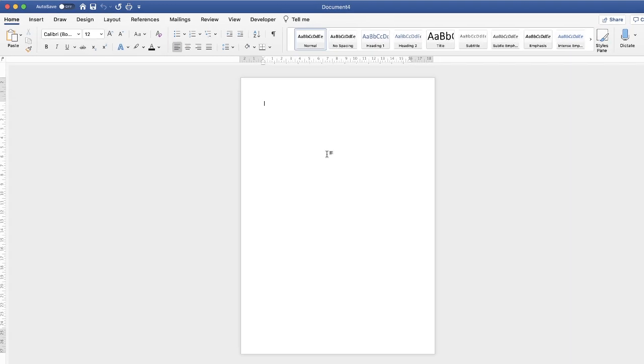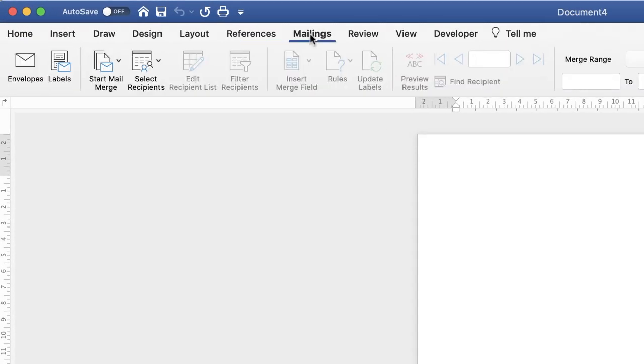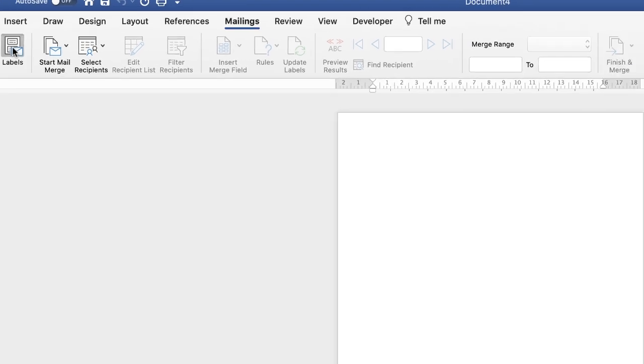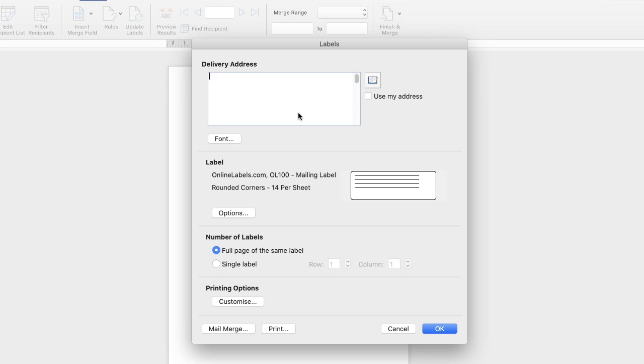So if we go up to this mailings tab here and then go along to this icon here that says labels and click on it, this dialog box will appear and this will give you everything you need to do in order to put the information into your labels and select your printing options.